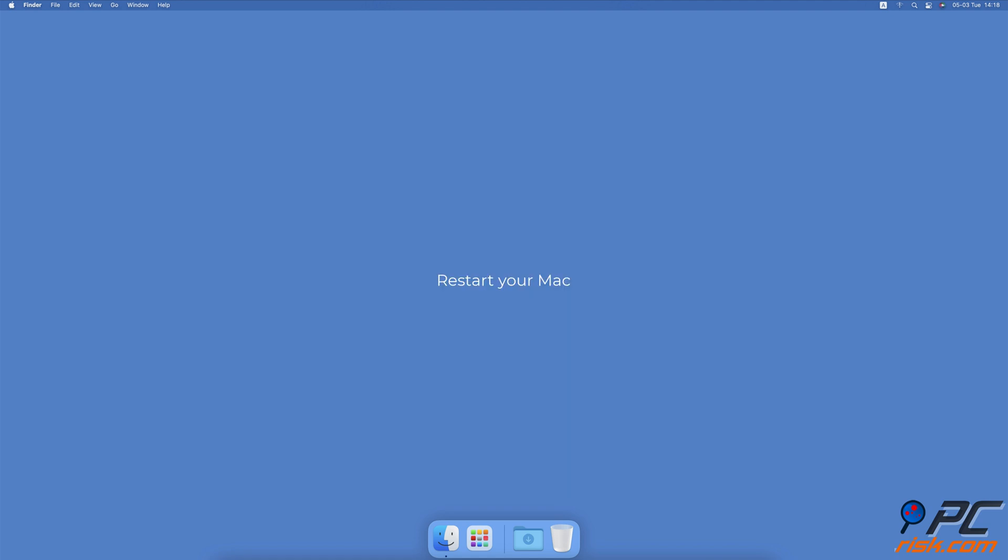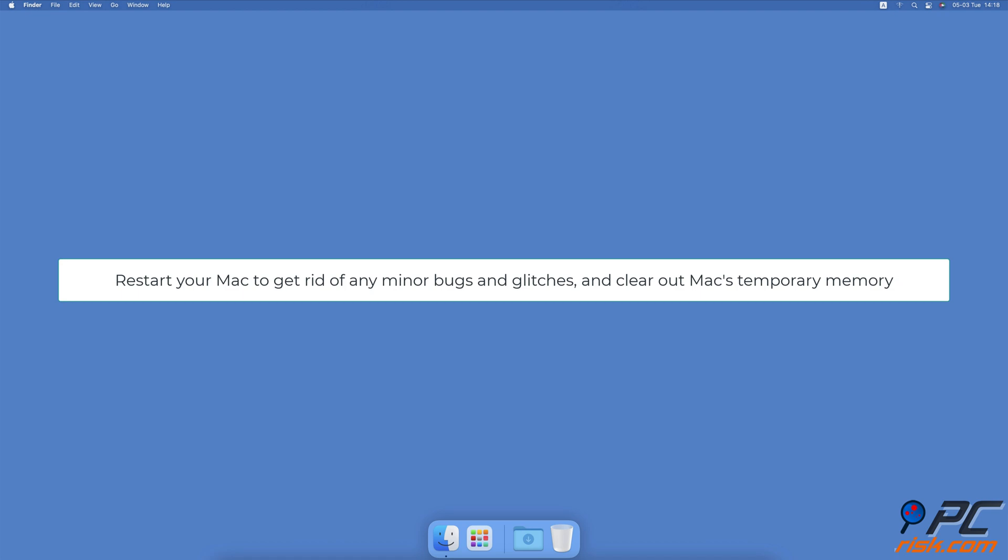Restart your Mac. The USB accessories disabled error could have occurred due to a glitch or an error in the software that appeared during the session. A restart will get rid of any minor bugs and glitches and clear out your Mac's temporary memory.